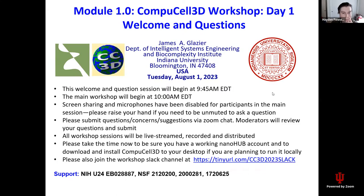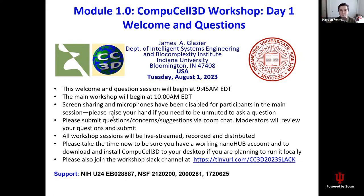Just a couple of notes here to start off. Screen sharing and microphones have been disabled for participants in the main session. During our modules, if you have questions, please submit them to the Zoom chat. We will have moderators active in each session reviewing questions. Some questions we can answer in the chat; others are usually worth breaking in to ask the instructor about. We will review your questions. If you have something very pressing that you need answered right away, please raise your hand and we can unmute you to ask that question.